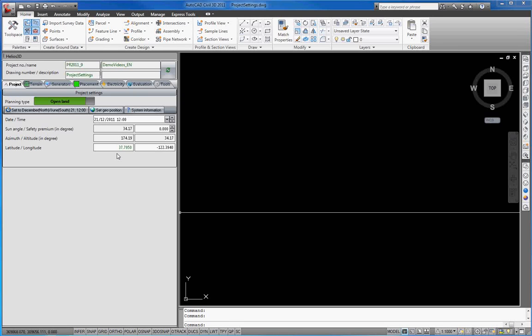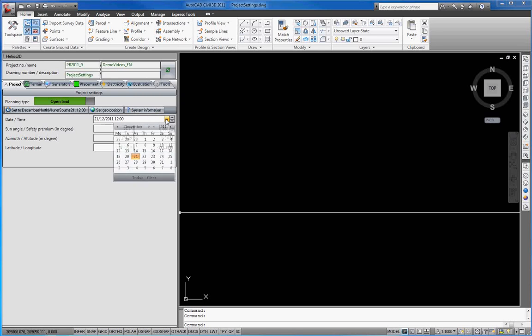We can now set date and time as start values for upcoming calculations.